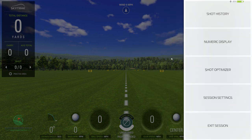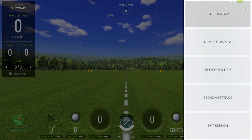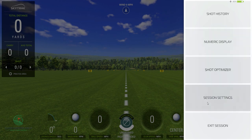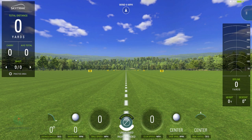The shot optimizer and the numeric display don't really matter for us yet because I haven't had any shots, and same with the shot history. But this is also where you exit your session when you get done — just so you know — in your control panel.